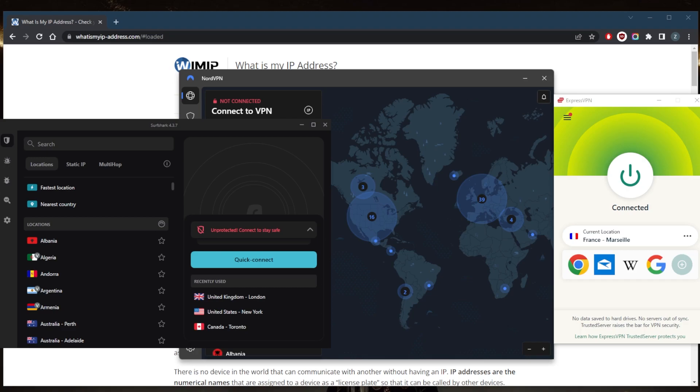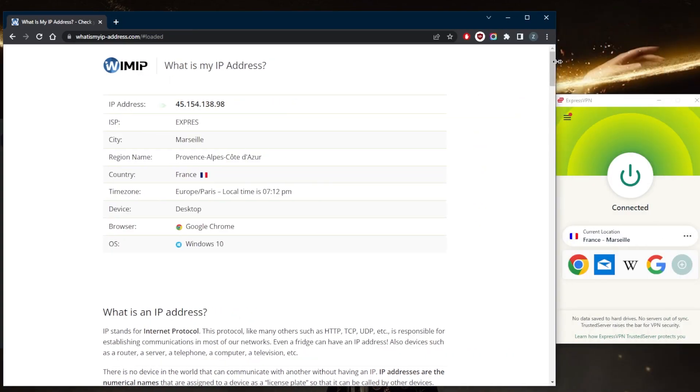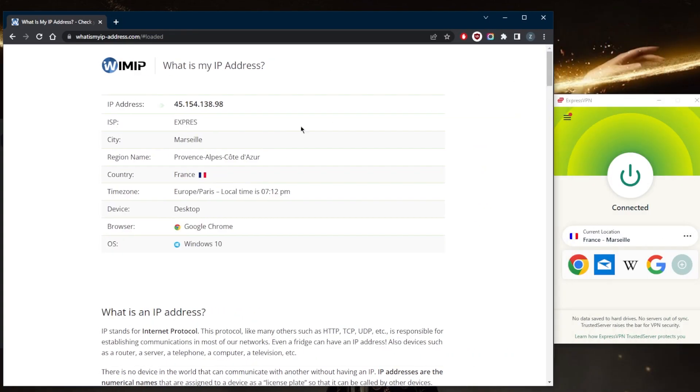Now effectively hiding your IP address can protect your online privacy and security. In some cases, your IP address is a unique numerical label assigned to every device connected to the internet, and it can reveal your geographical location and be used to track your online activities. As you can tell right here, my IP address is this right here, and it shows that I'm in France.